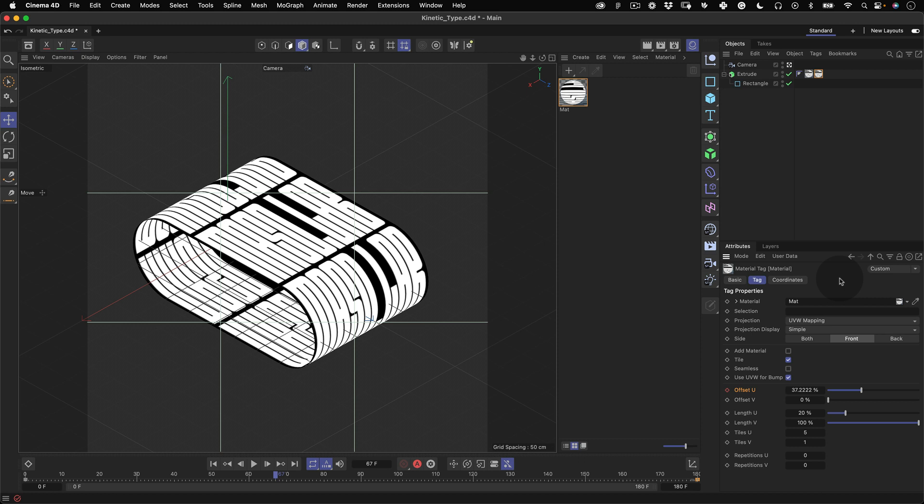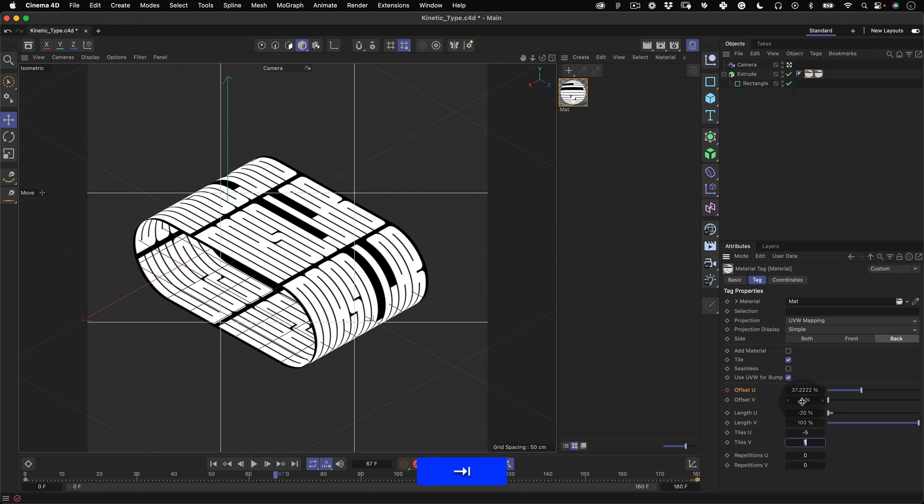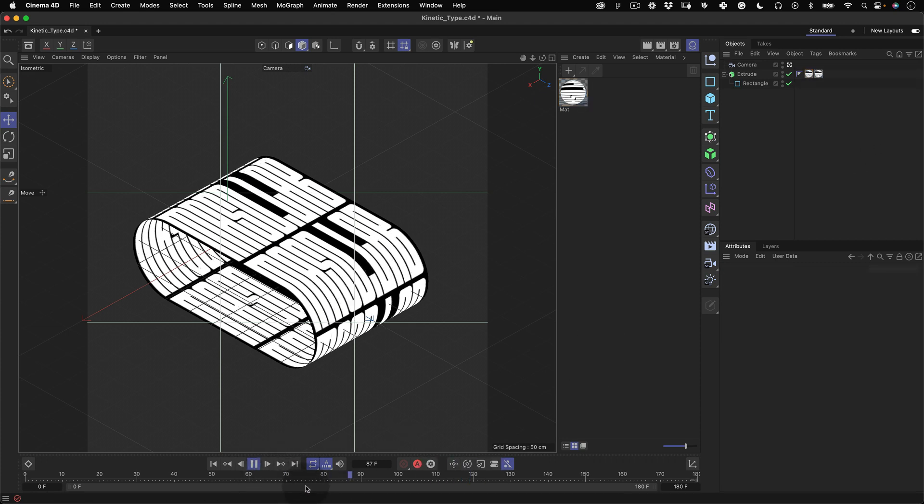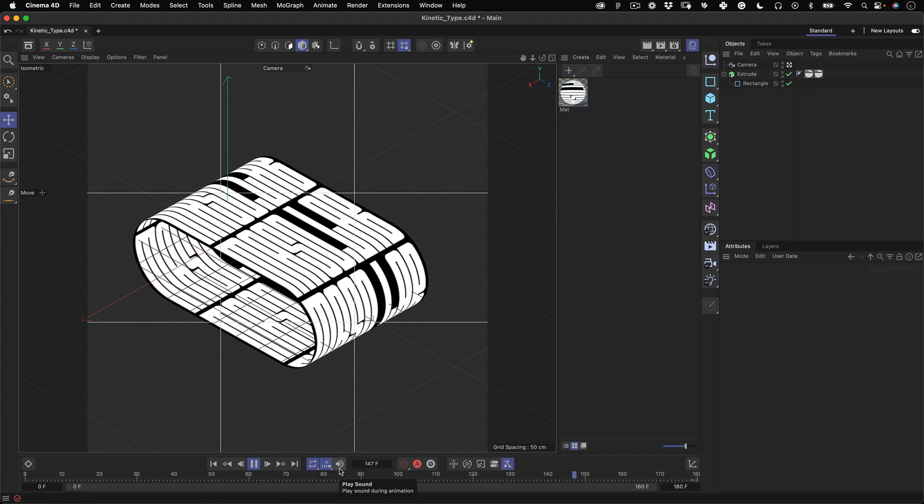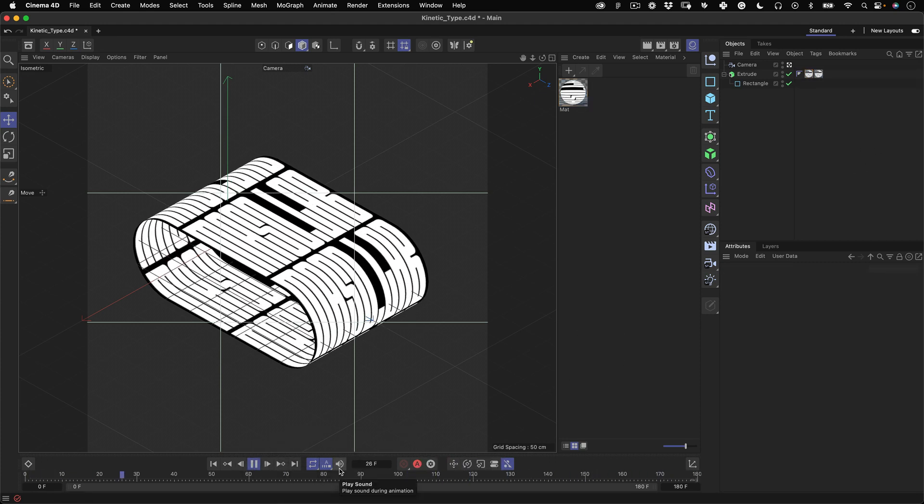Now we still have the inside text facing the wrong way. To change that let's select the material tag that is applied to that side, go to tiles U and change the value to negative and it will flip the texture perfectly. That's great and this is almost it in Cinema 4D.